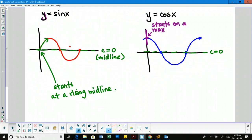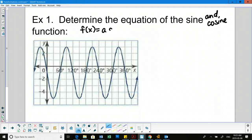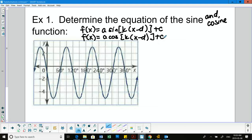Let's take a look at an example. We've got a function, and we're going to determine the equation as both a sine and cosine. The only thing that will change between the two equations is the d value shift, because sine and cosine are the same graph — just shifted versions of one another. So as soon as I find a, k, and c, I have those for both; only d is different.